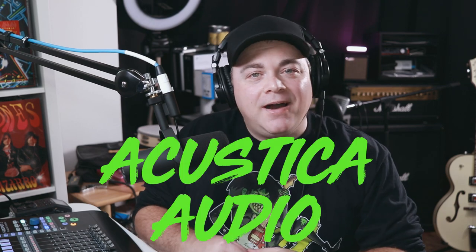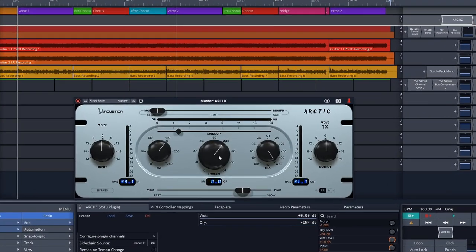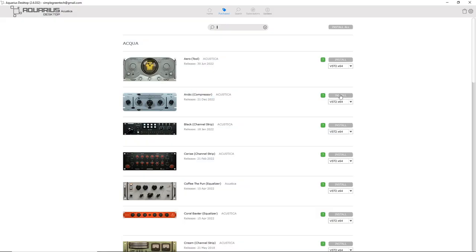Just a quick heads up that you can grab the Acoustica Audio Arctic compressor for free right now. And if you have the Aquarius software installed already on your computer, you can open it up, go to your purchase section, and you'll find it in there. You can install it from there.